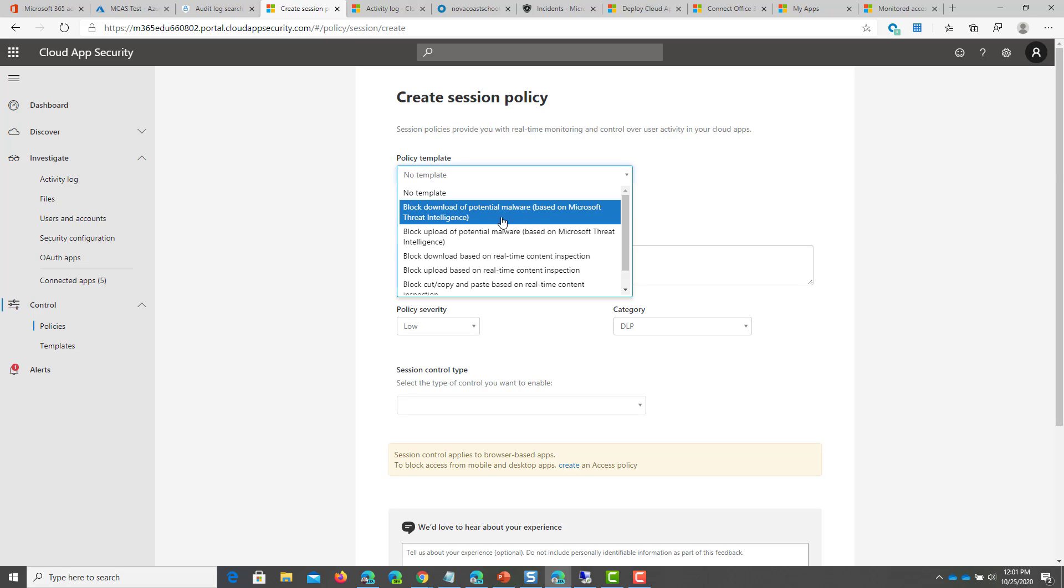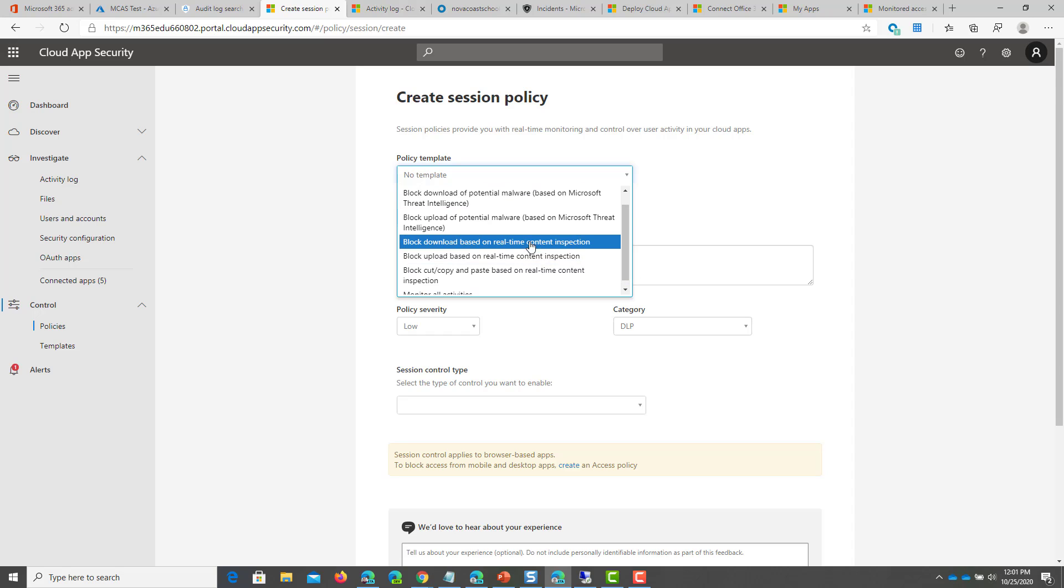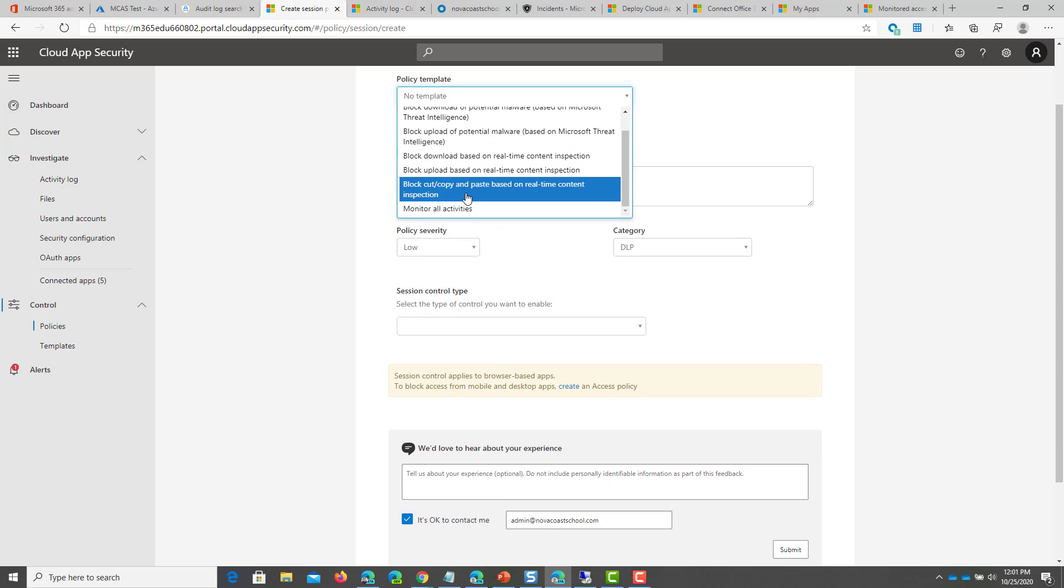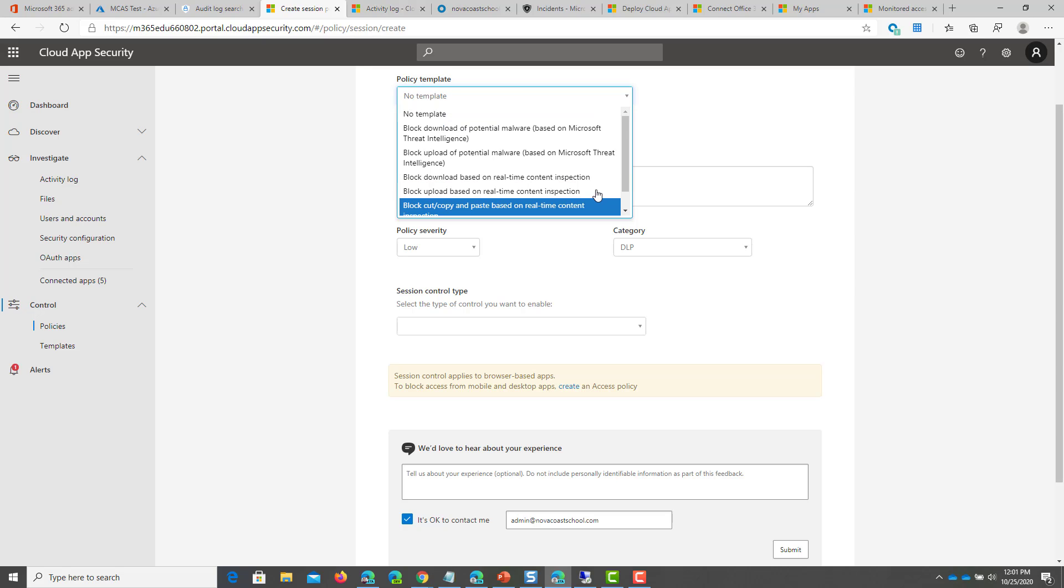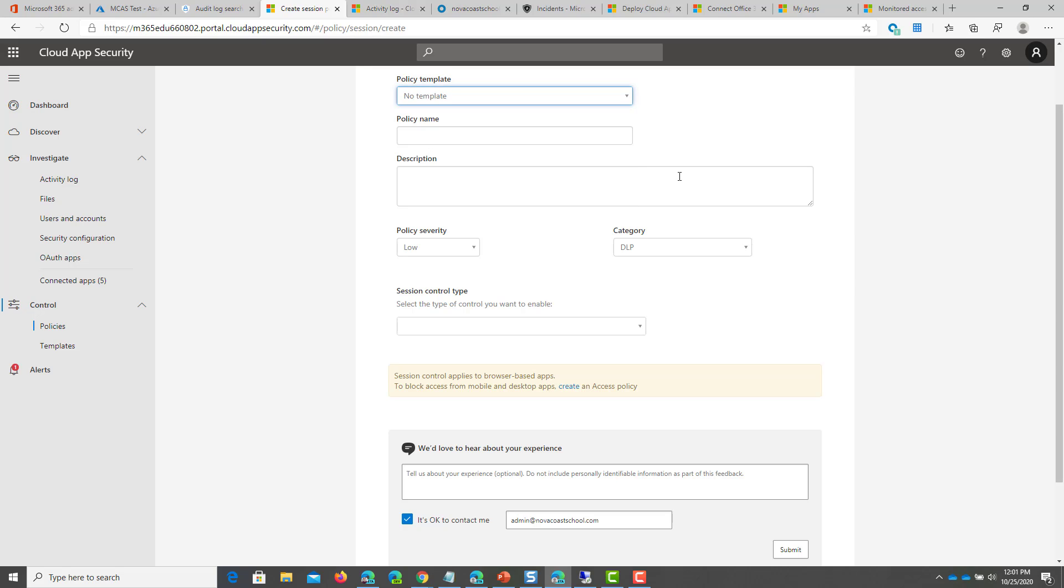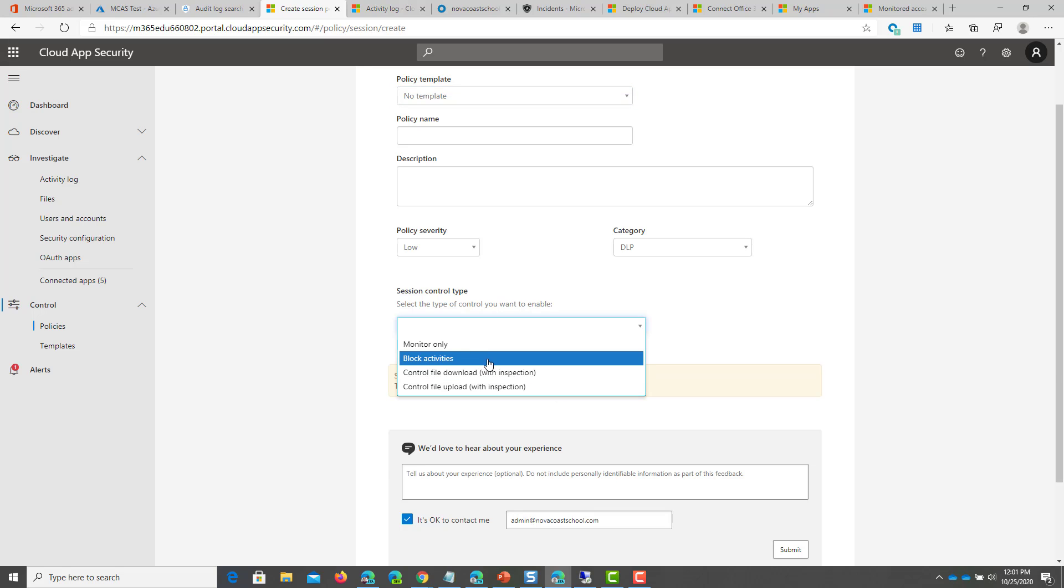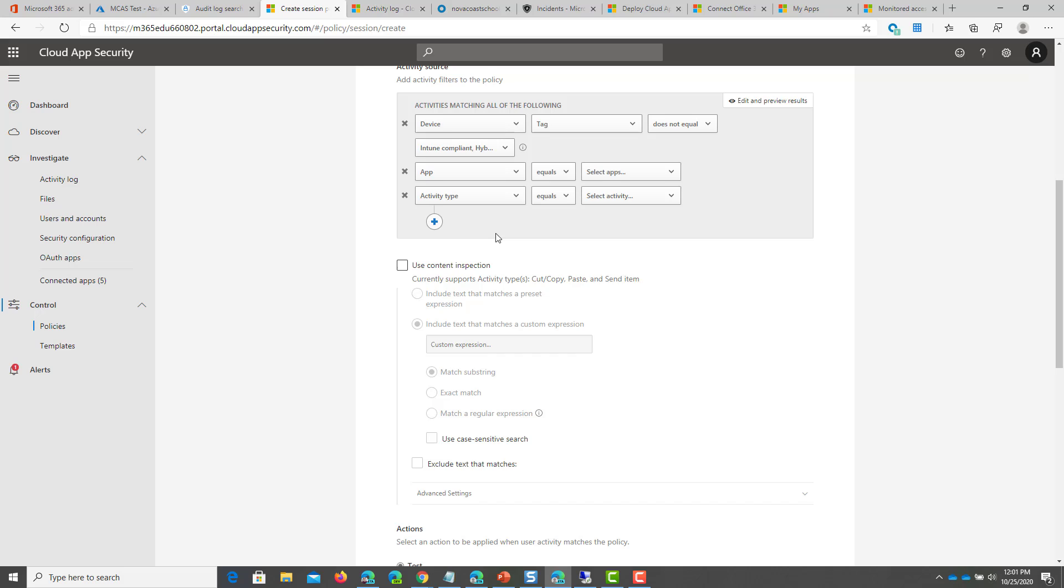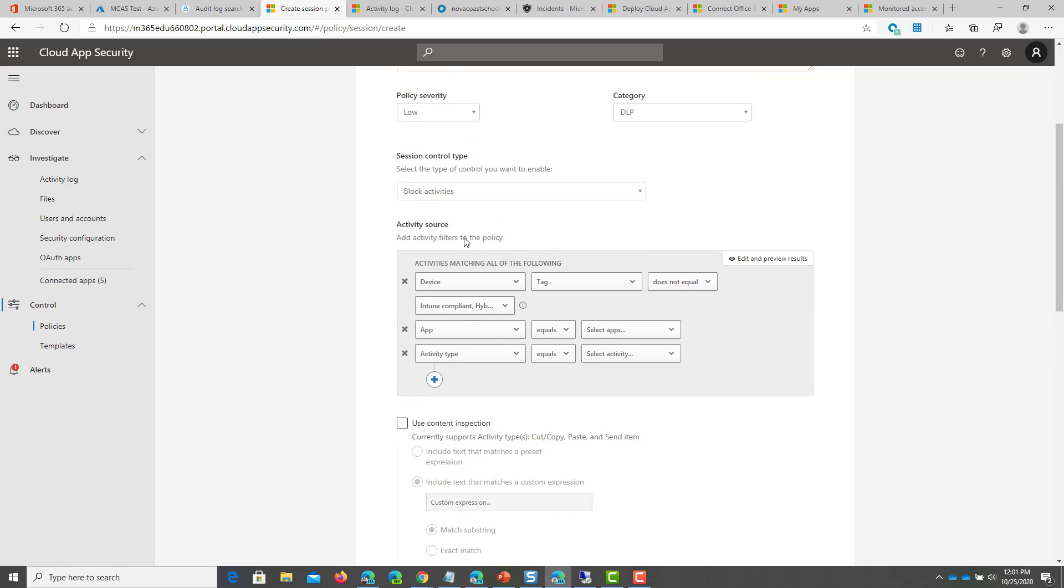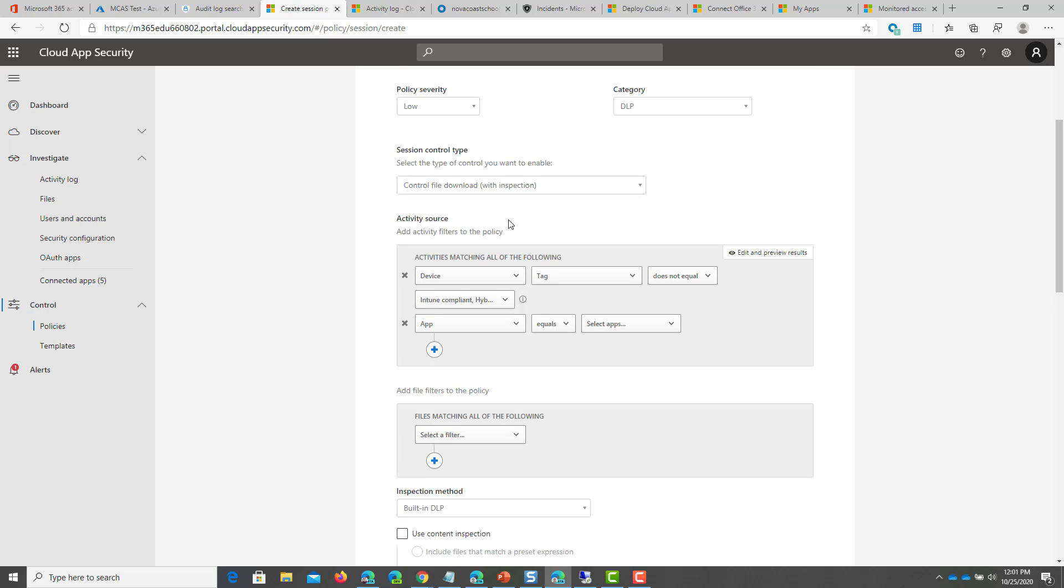They have some policy templates here based off of common things that you might want to do, like blocking cut, copy, and paste for users who are maybe not on network or they're not using a managed device or the device is in an uncompliant state, things like that. But you can choose what you want to do here. In this case, you can choose to block activities as well or control file download with inspection is another common one that you might want to use. And so it's automatically populating this query for you, but you can add or modify this how you see fit, but it's pretty good out of the box.